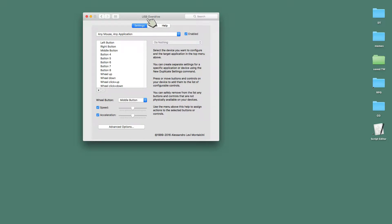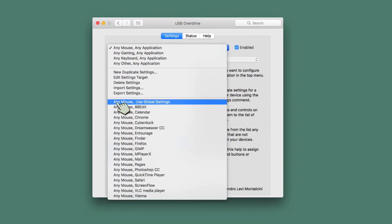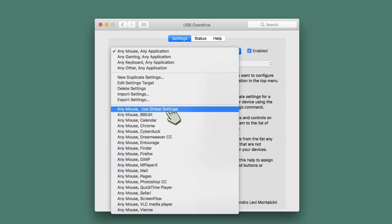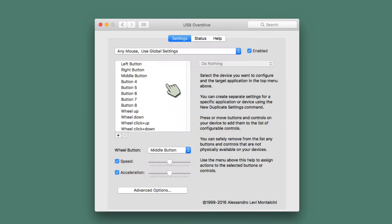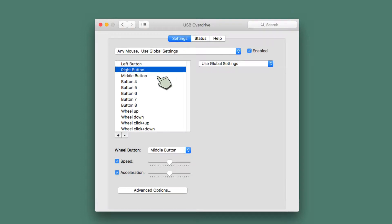In another video, I showed how to use USB Overdrive, but I also showed a trick that I've been using so that I have something that says Use Global Settings. And when you go there, it says Use Global Settings on each of these items down here.